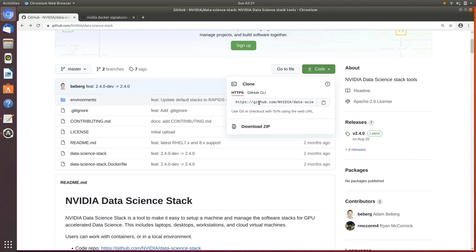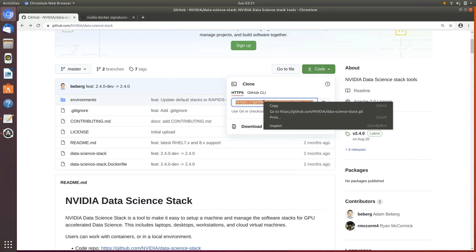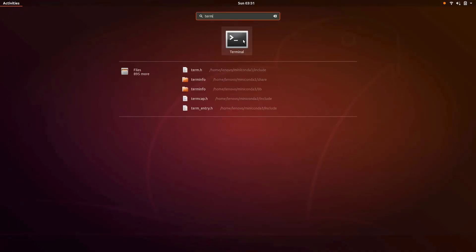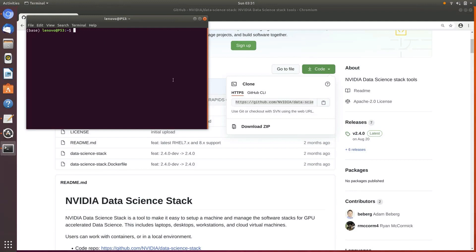So let's go ahead and clone this into a terminal window. I'm going to go to code and get the HTTPS because I am not a committer on this, obviously. Let's go to terminal. And there we have our terminal. I'm going to put this just right into my user directory for now — you can always move it somewhere else later. Git clone and the HTTPS.